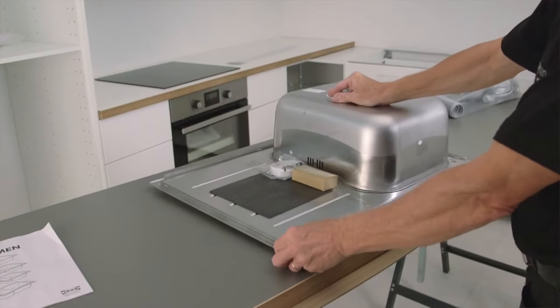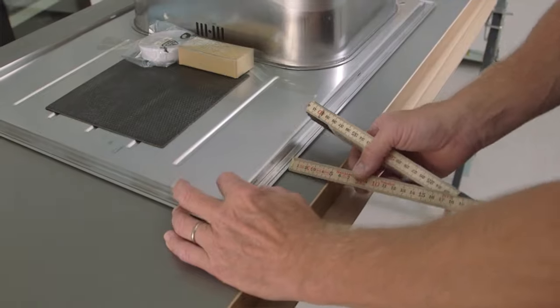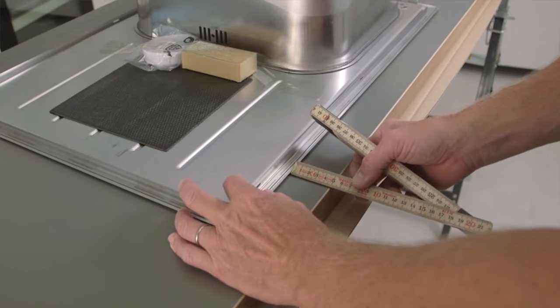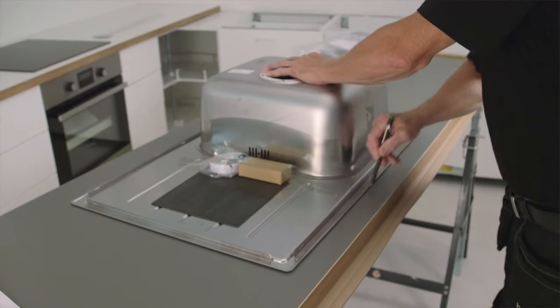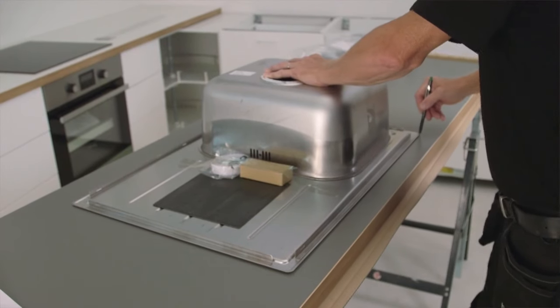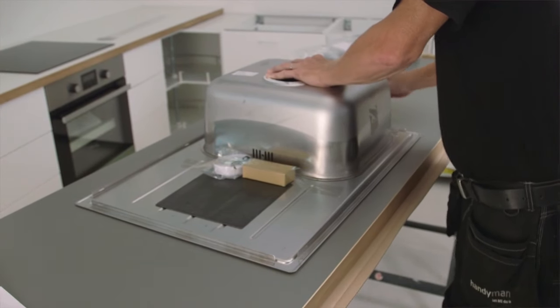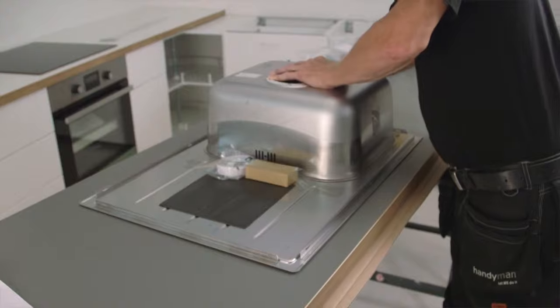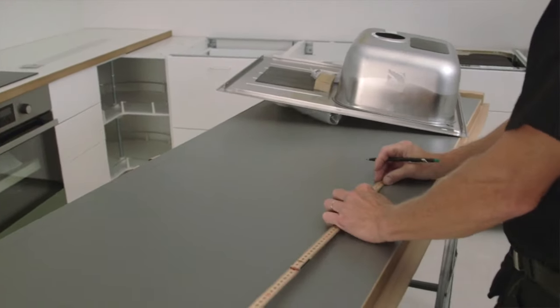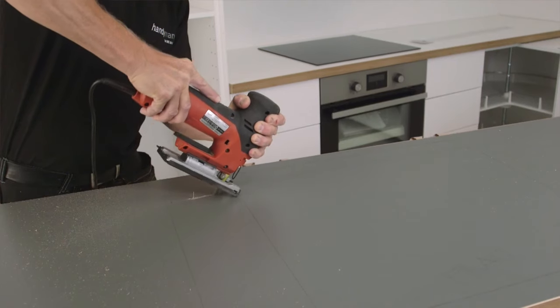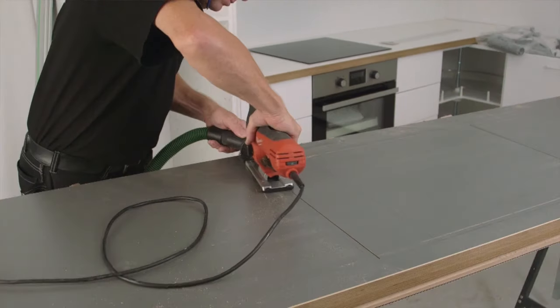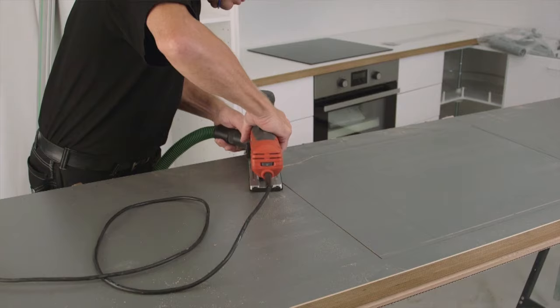Put the work top upside down and trace the outline of the sink on the surface. Draw the correct measurements and cut out the space with a jigsaw.